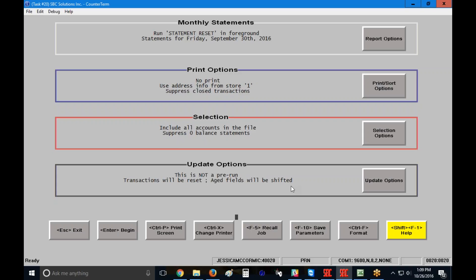We cannot undo this step. So do not do your statement reset unless you're completely satisfied with the statements that have printed out of your system.